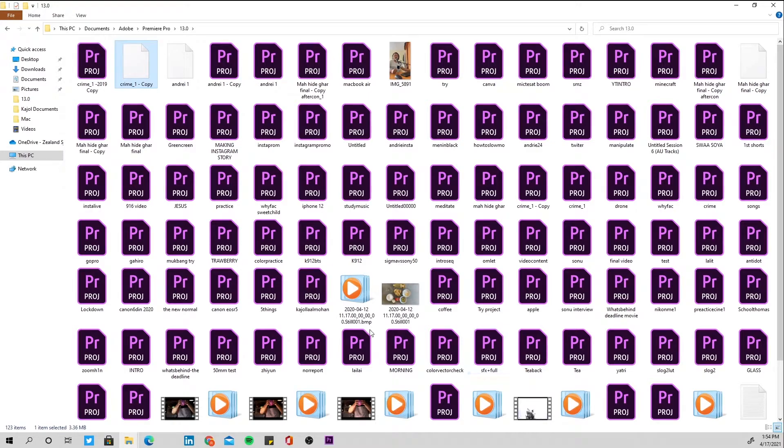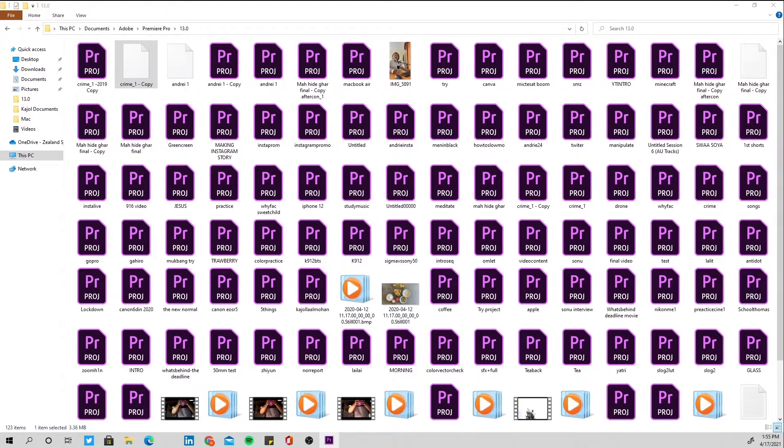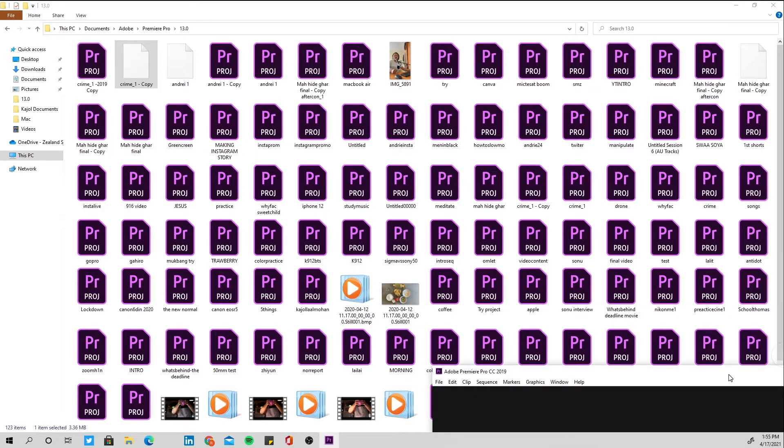When you have this one saved like this, after you have done all of those steps, the next step is to open this in Premiere Pro. Let's open up Premiere Pro.